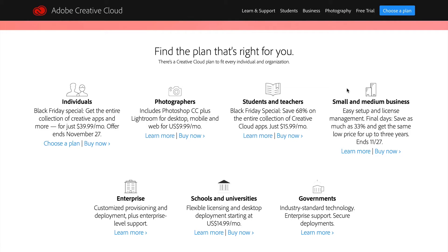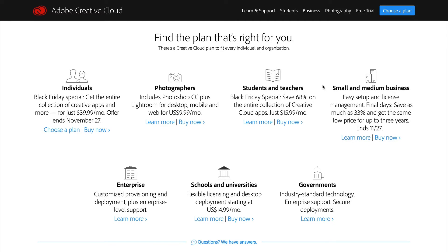Right now it's around Black Friday and they're doing a $40 a month option for all of the apps for individuals. There's also student and teacher pricing, which I believe is around $20 a month instead of the $50. Then they have pricing for businesses, schools, and governments, but you'll probably fall into either the individual or the student category.